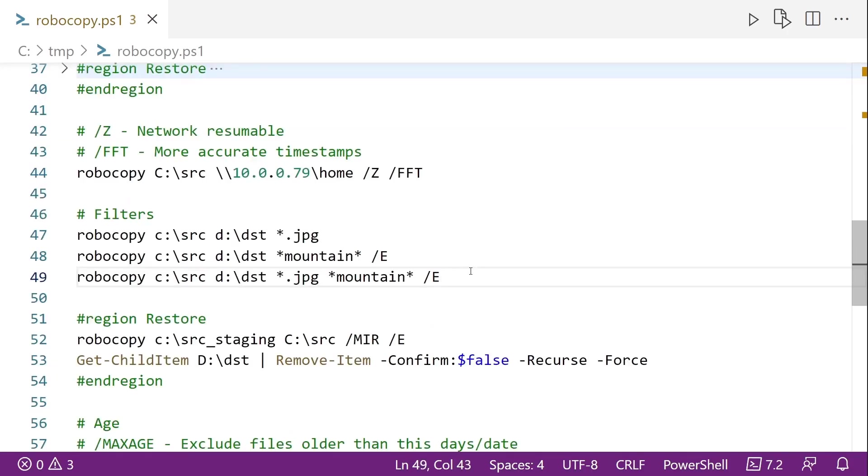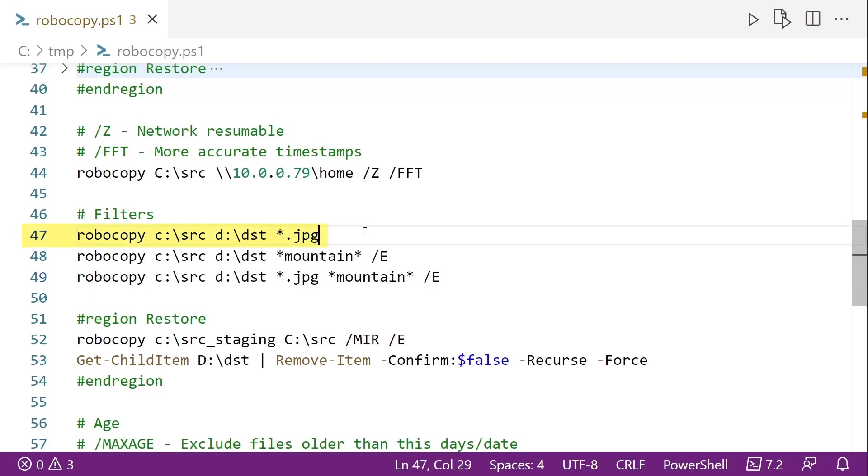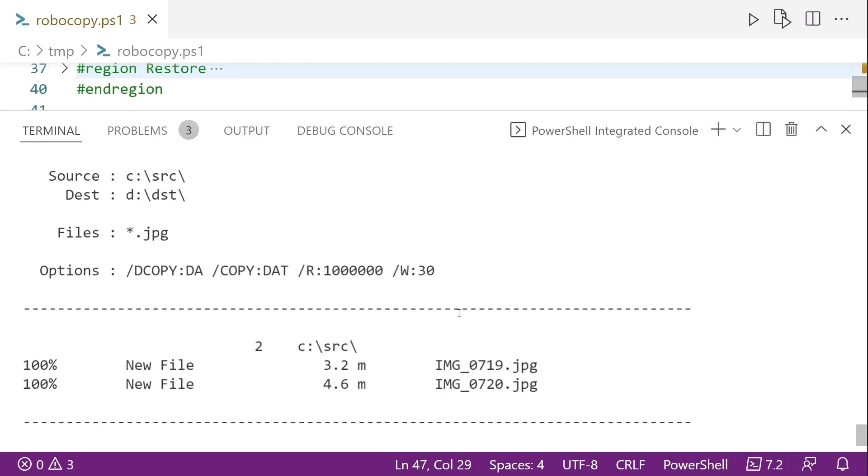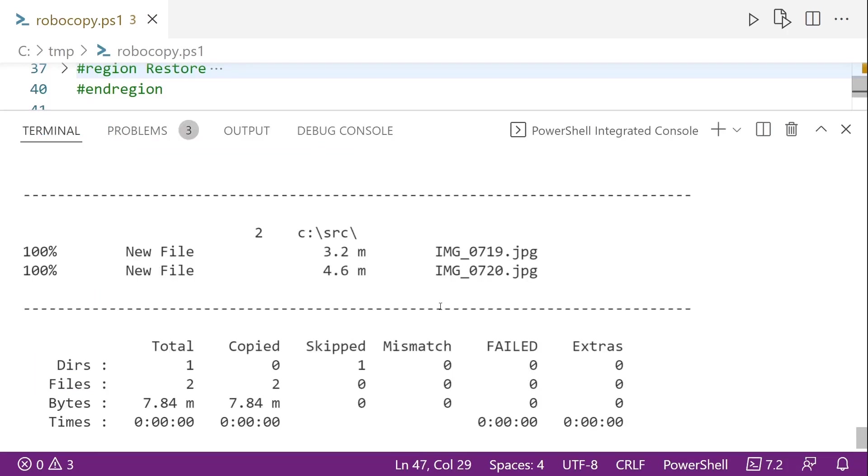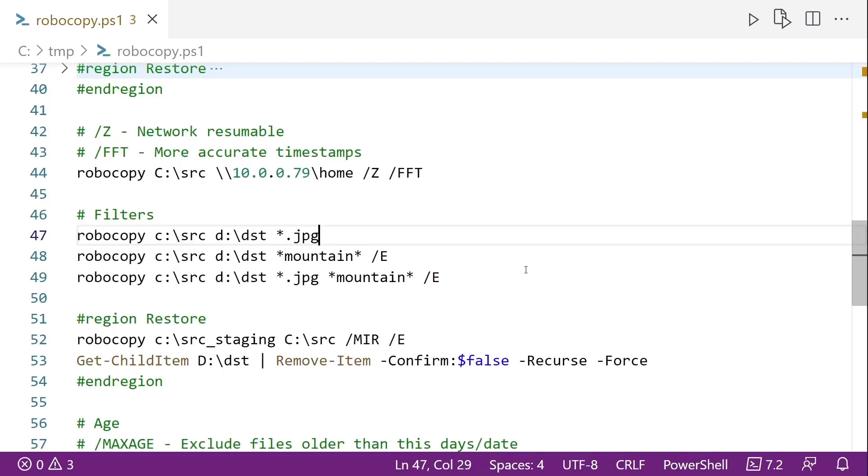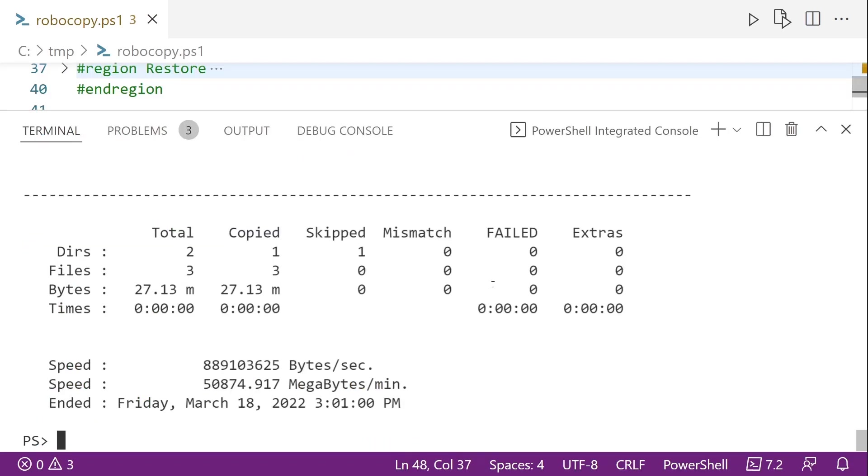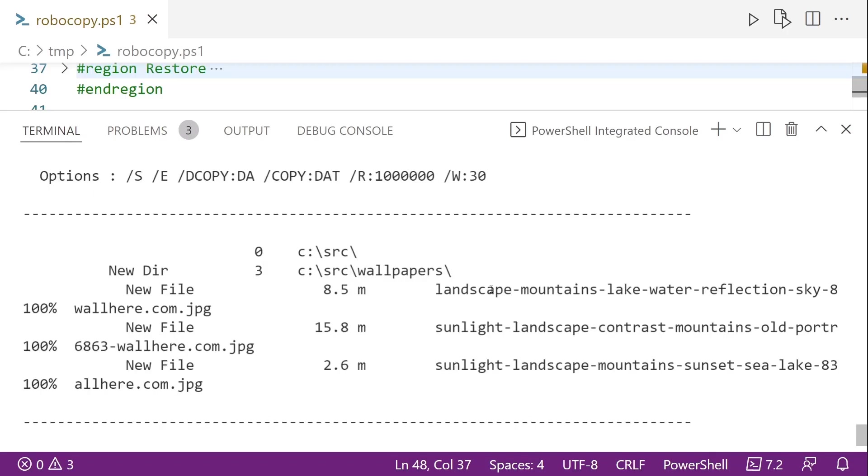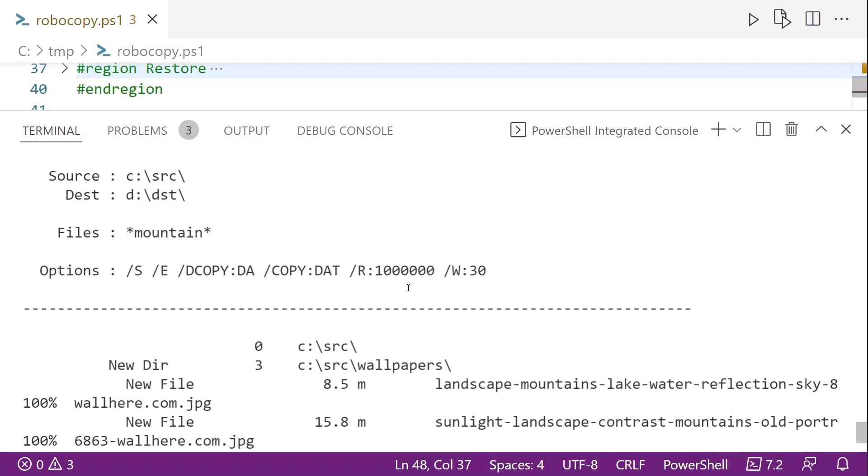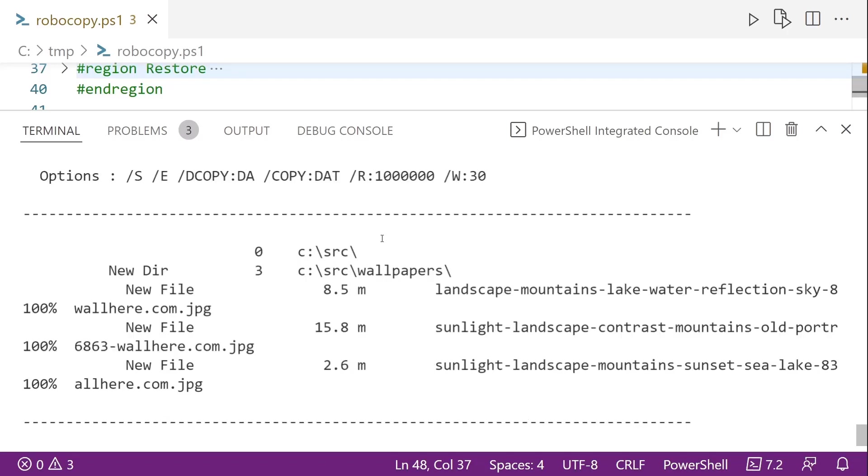So we mentioned earlier you can use filters with files. And we use it with just a file name as a filter. But you can also use the asterisk. So we can say all JPG files here on line 47. And we can look and see that we had two files that were copied. But none of the subfolders. So that's because we omitted the slash E option. So if we go to line 48 here. Go ahead and run that. And this time we got some additional options. But you'll notice that the filter, I use mountain with a star on either side. So it's going to get all files with mountain in them. And there's three of them.